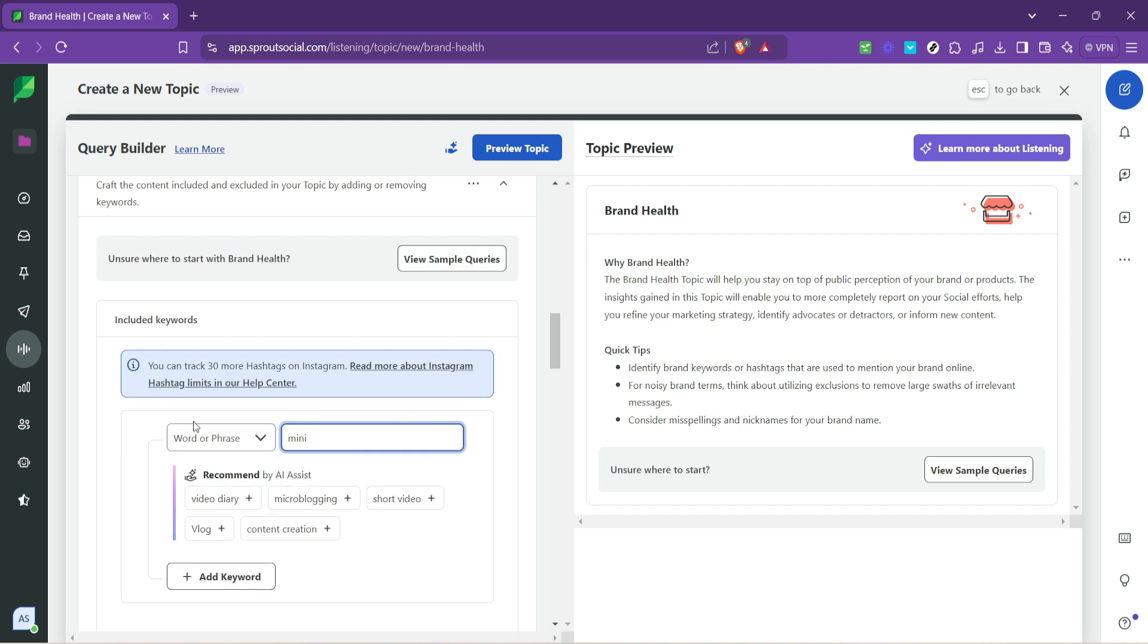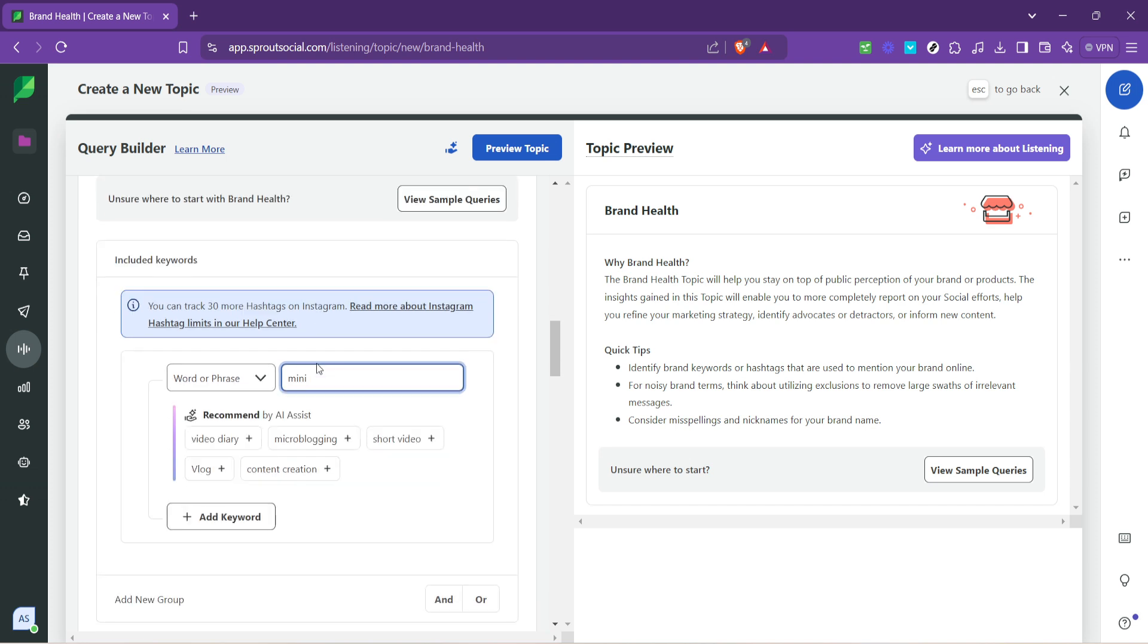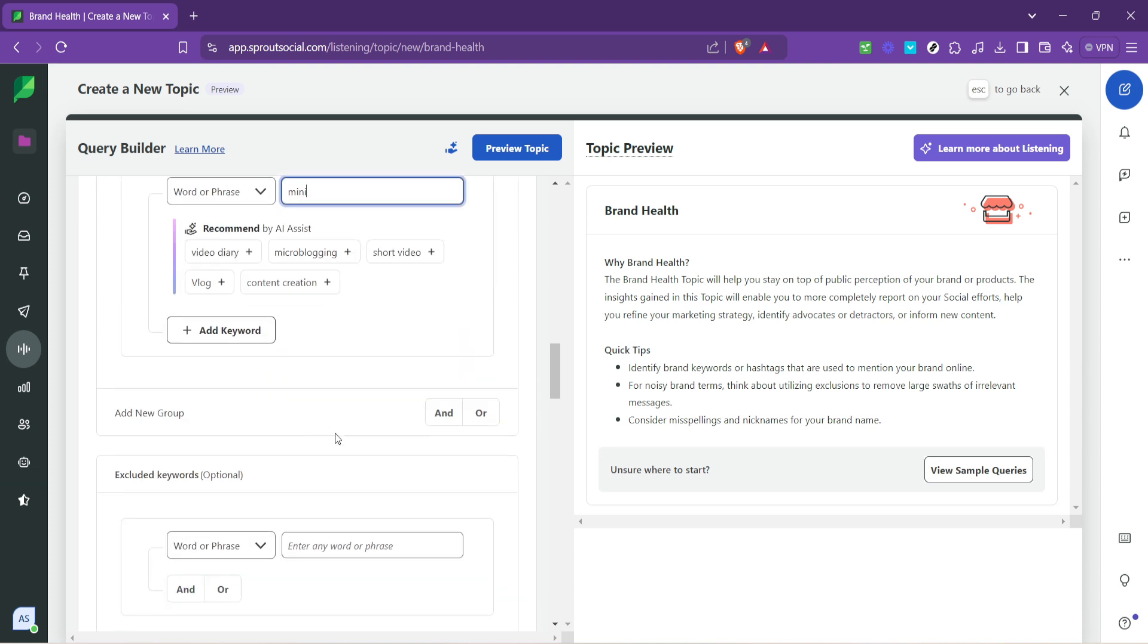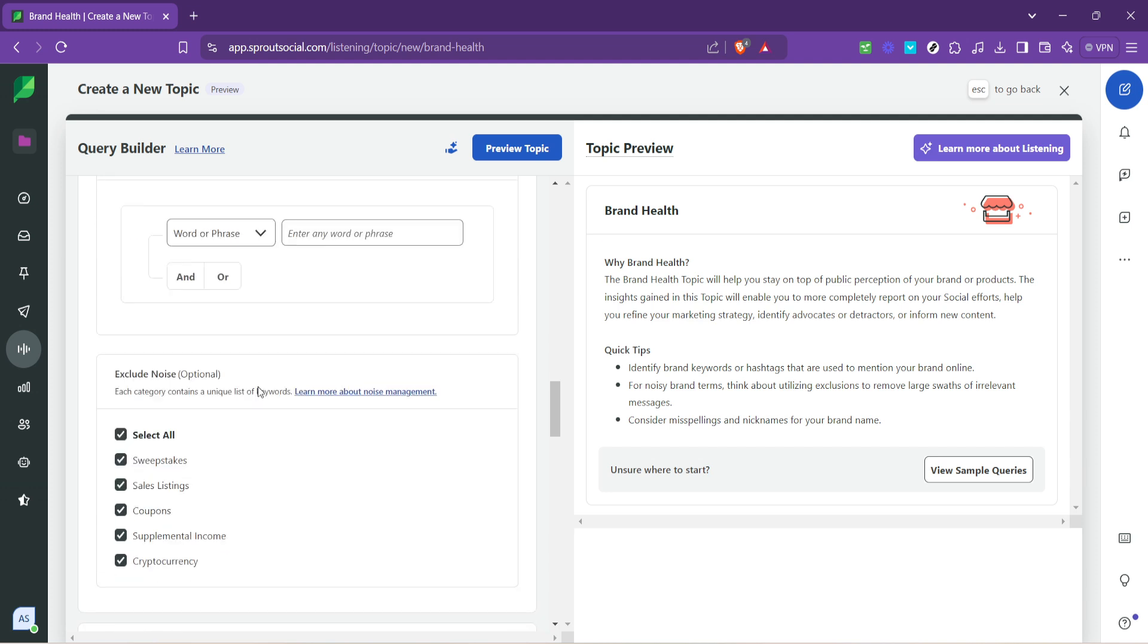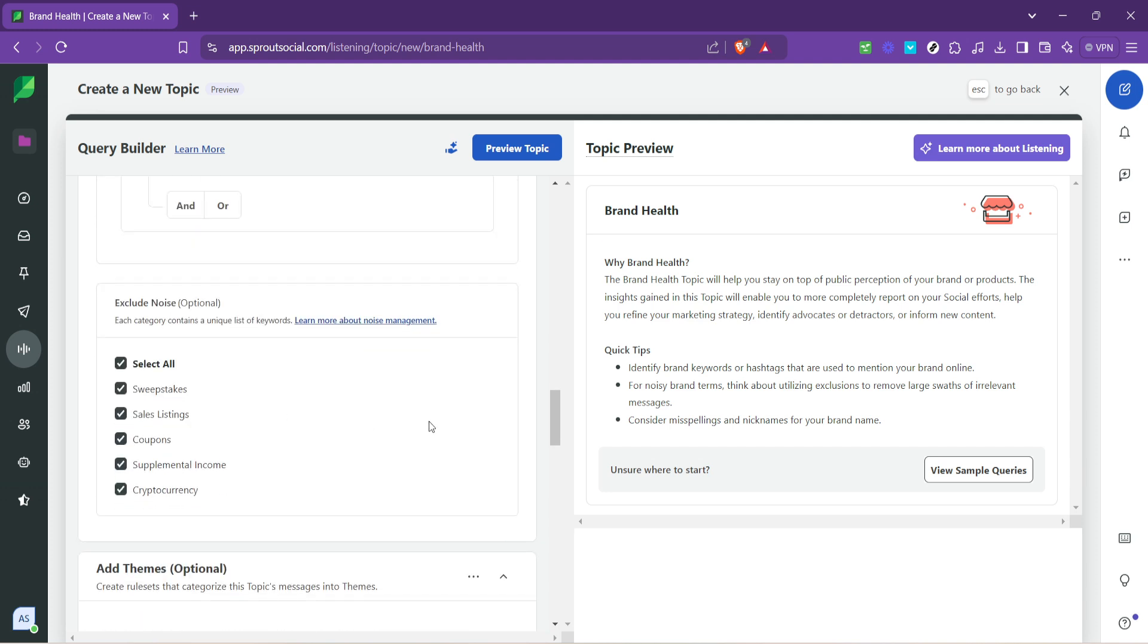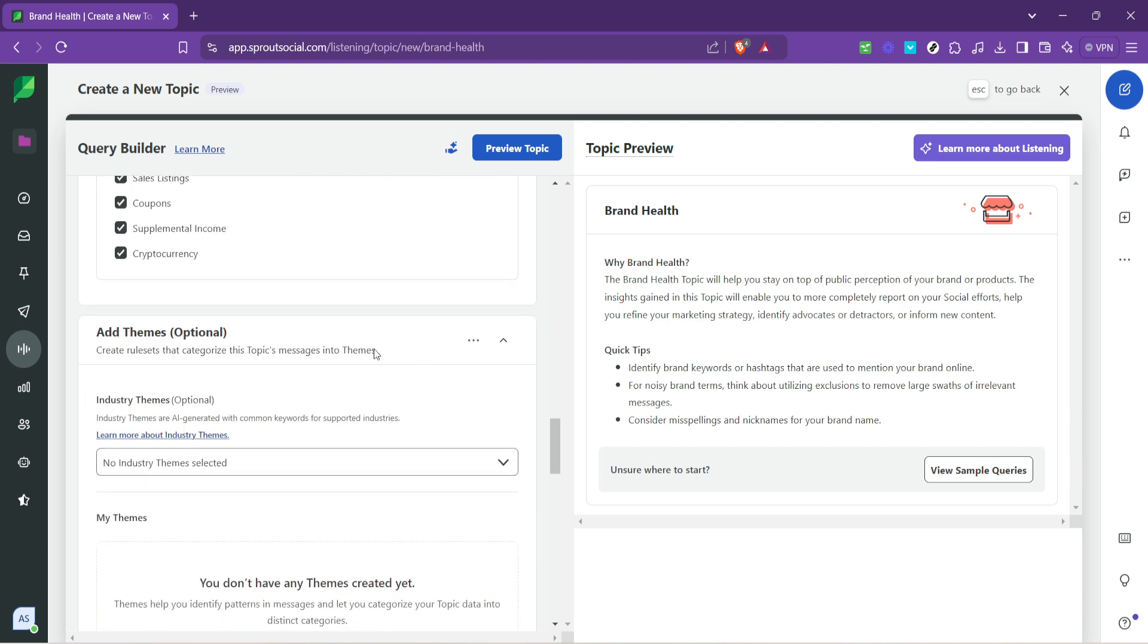Optionally, you can specify industry themes. This is particularly useful if you're looking to gain insights into specific trends or topics relevant to your industry alongside monitoring your brand health. Alert configuration is another optional step.